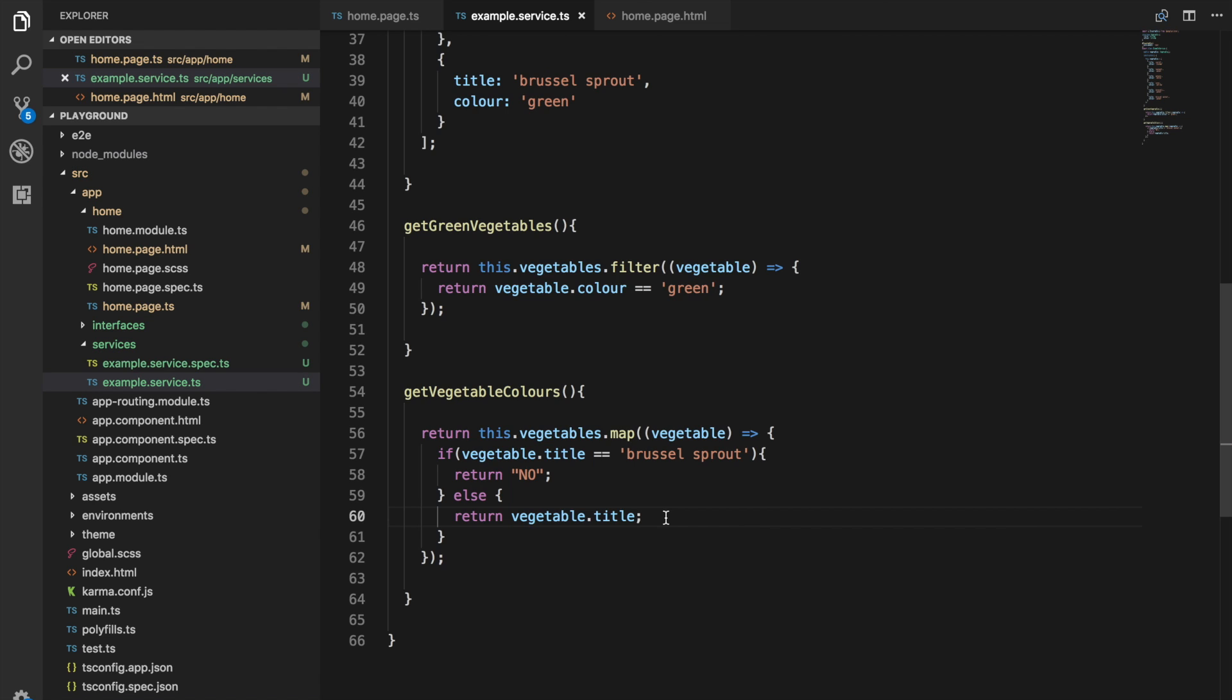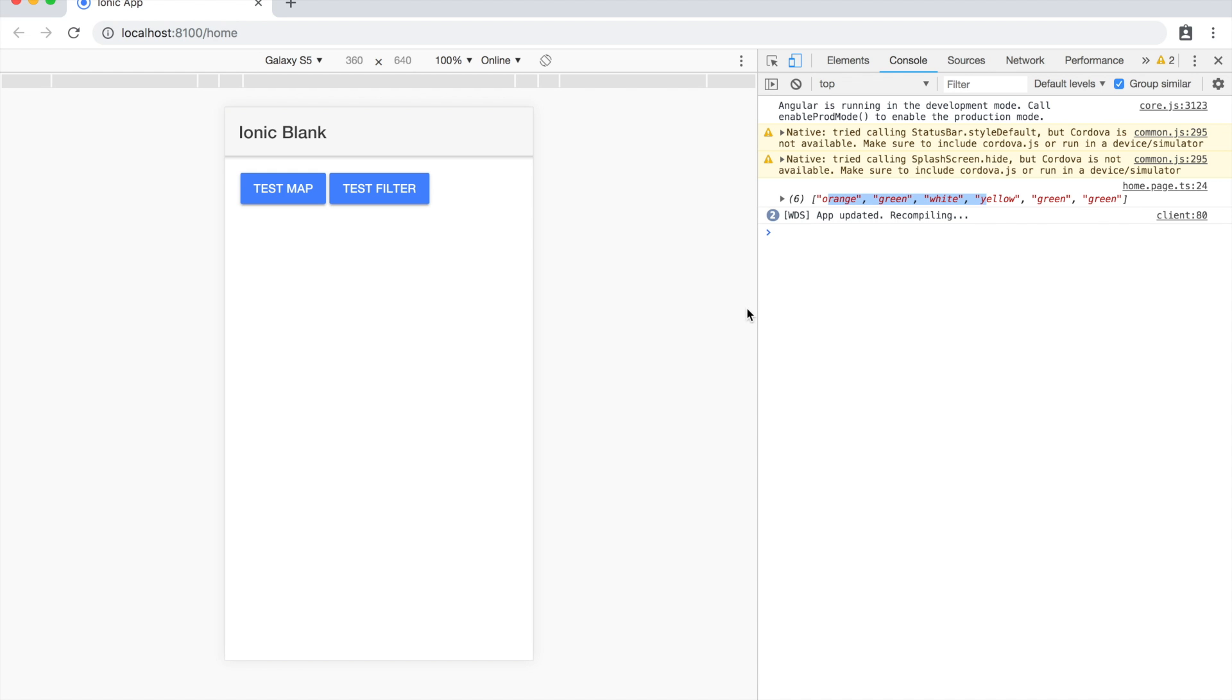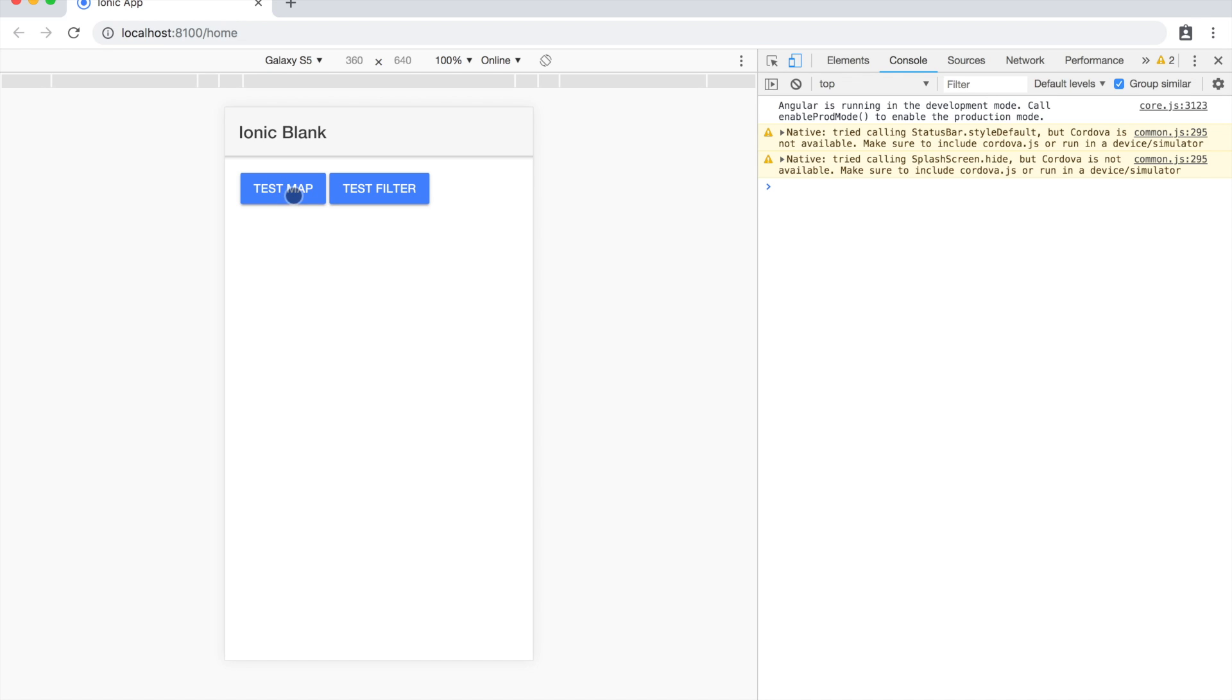we'll hit the test map button again. You can see we have all of the vegetables still listed there: carrot, spinach, potato, corn, and broccoli. But in the case of Brussels sprouts, it's just been replaced with 'no'.